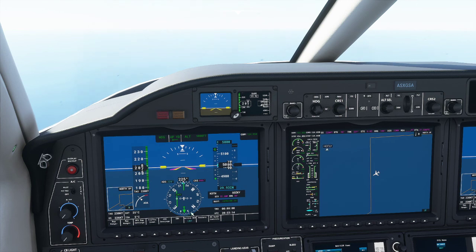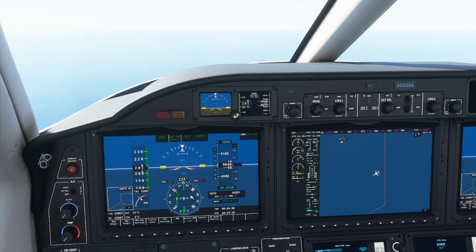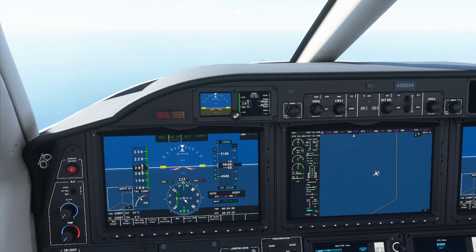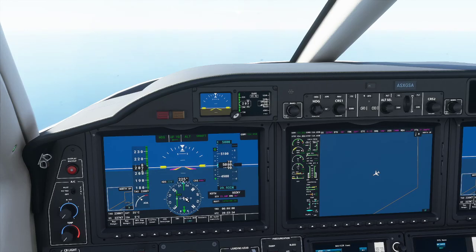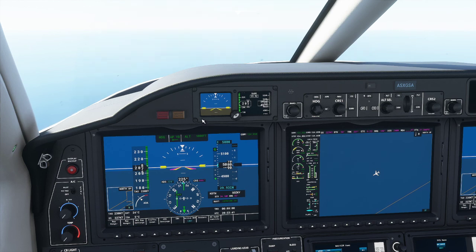The ILS is already working and showing that we're off to one side of it. Relative to where we're flying, the runway is over to the side. The horizontal needle shows lateral displacement, though it doesn't indicate whether we're in front of or behind the runway.